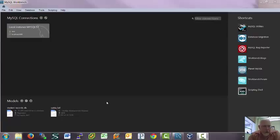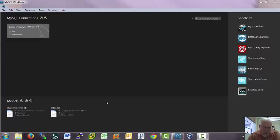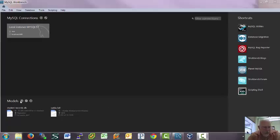So in this video, I'm going to show you how to use MySQL Workbench to set up a database. We're going to look at designing a database for a garage that works on cars. So we're going to call it Jim Bob's Garage.